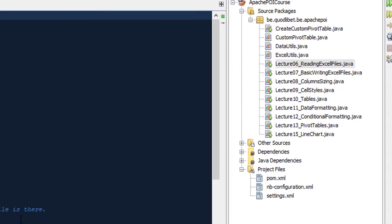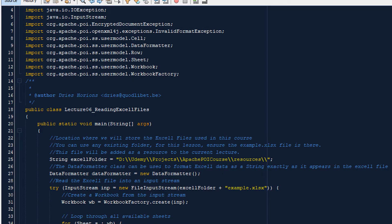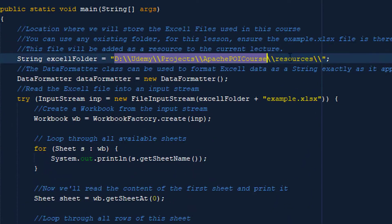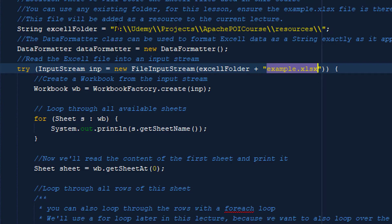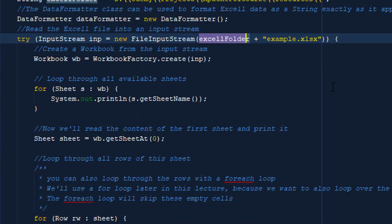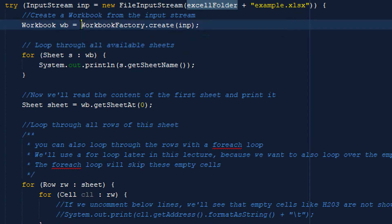Now let's have a look at how we can read an Excel file. First, we specify the folder where we will read our files from, and then we create an input stream reading that specific file from that specific folder. That input stream can be passed on to a WorkbookFactory object that will create an Excel workbook. The WorkbookFactory creates a workbook based on an input stream, and then that workbook represents the Excel file.